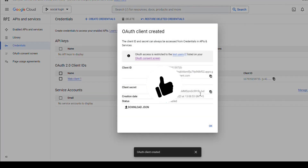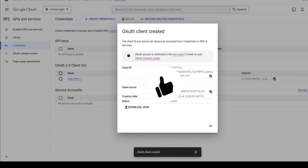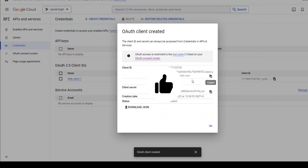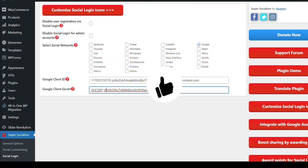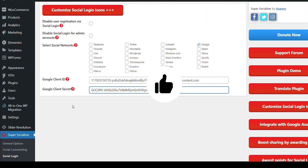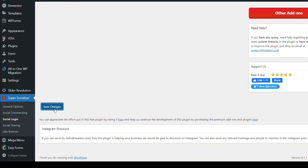Here you can see the Client ID and Client Secret — you can download them. Just copy the Client ID and paste it in the plugin field. Now copy the Client Secret and paste it as well. These are the two credentials. Now just save the changes.